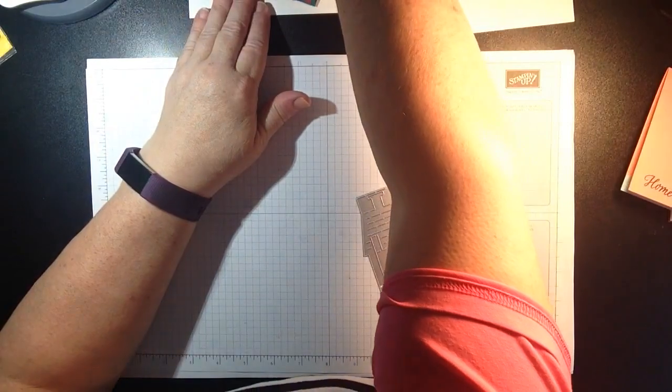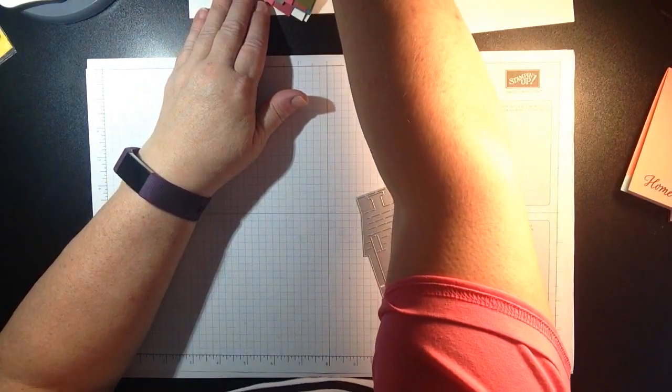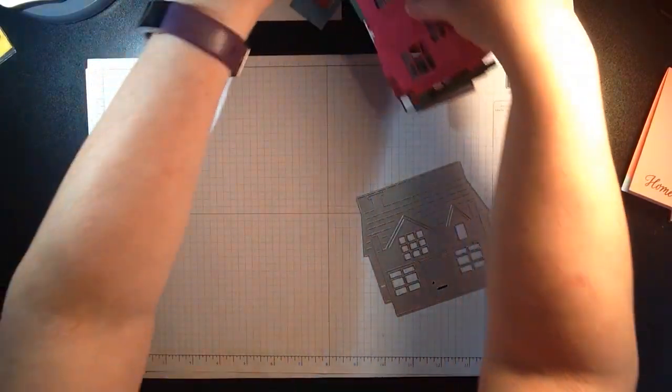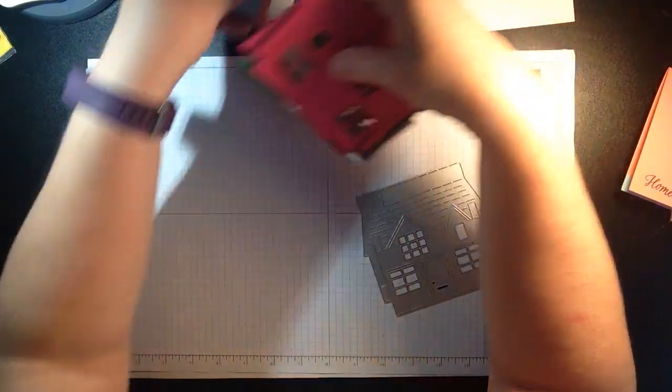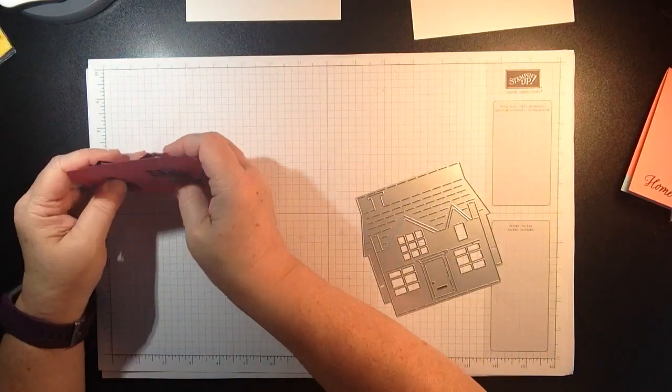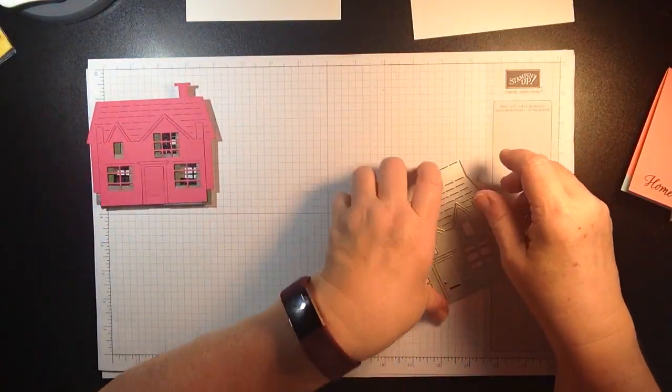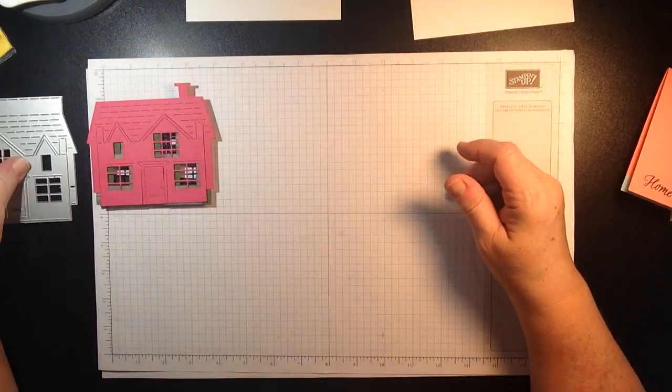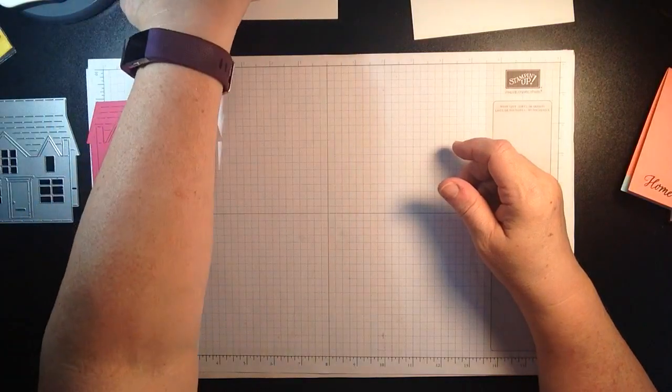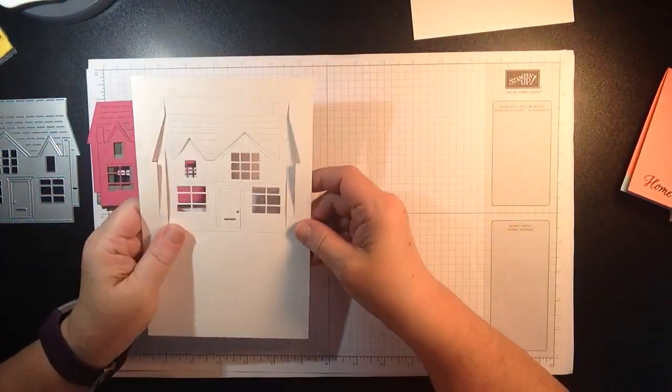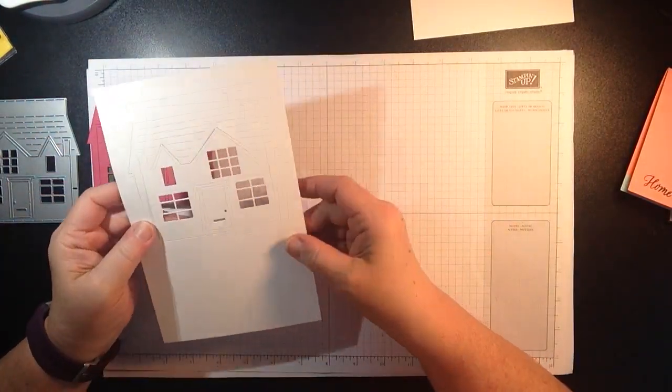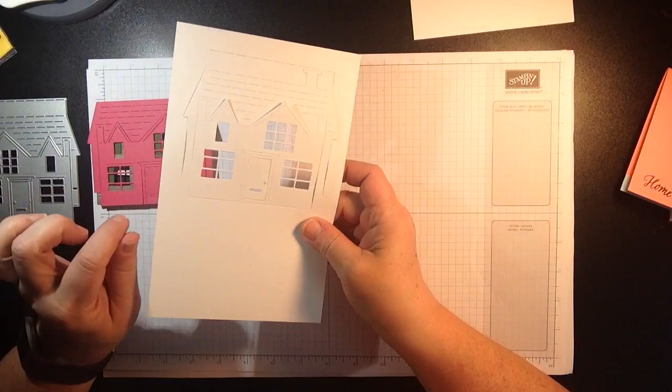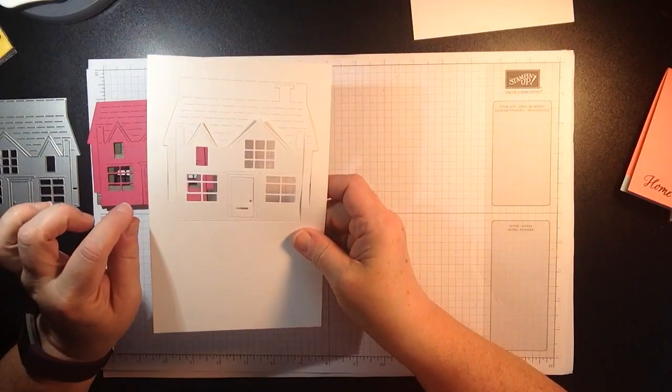Now because this does take some steps to do and I still haven't figured out how to get YouTube to allow me to do longer videos, I had to do some prep work ahead of time. So here's my prep work. You need to cut the house three separate times.